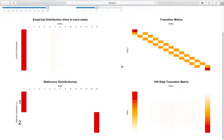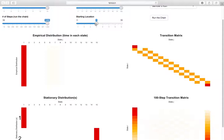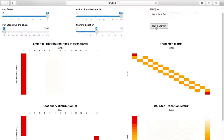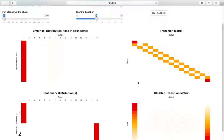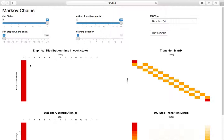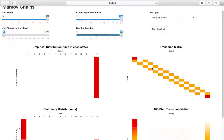That's pretty much everything for Gambler's Ruin. Think about what happens if we start in state one - state one is already an absorbing state, so we're going to stay there and not leave. Similarly, if we start in state 15, we'll see a red bar there and not leave state 15.